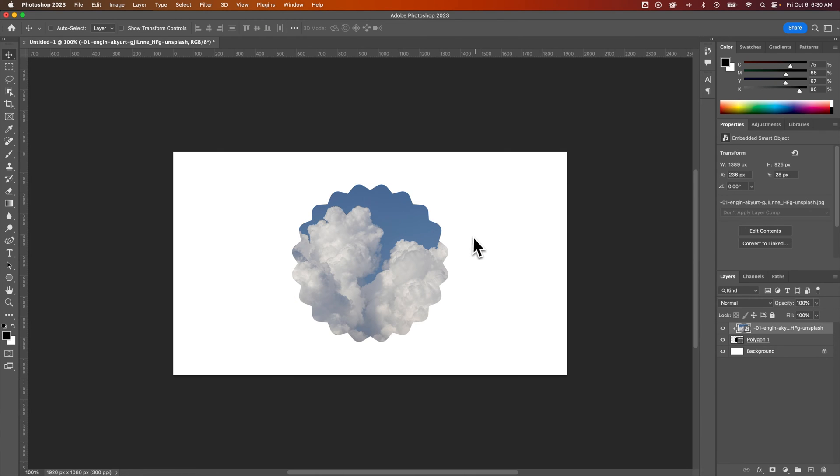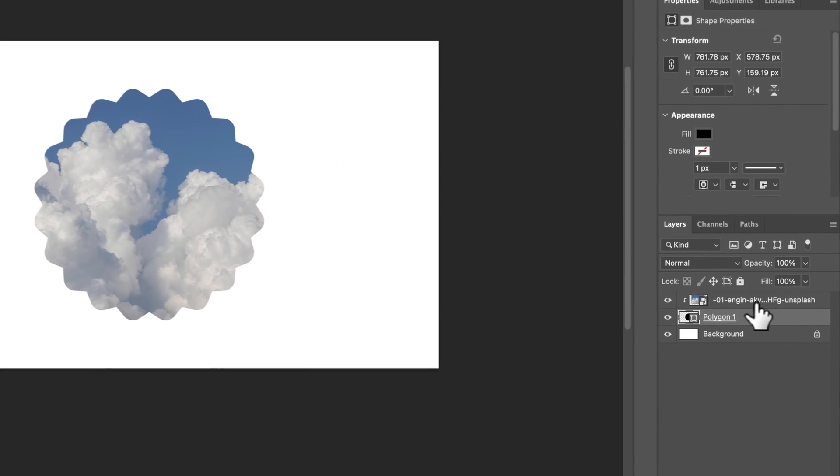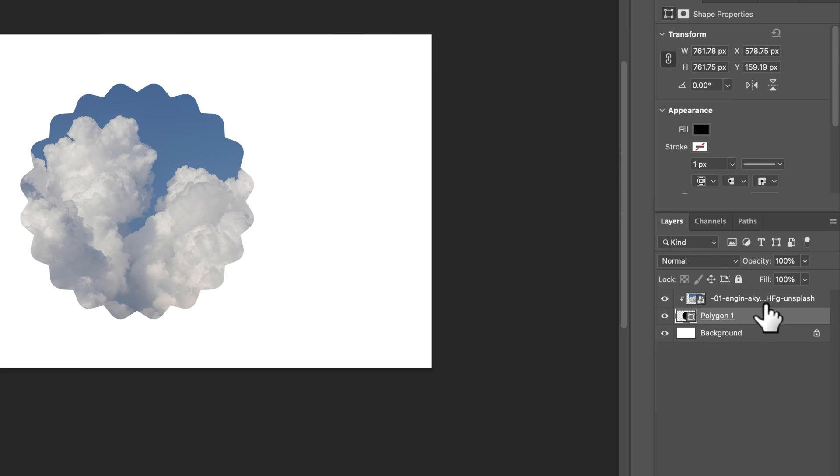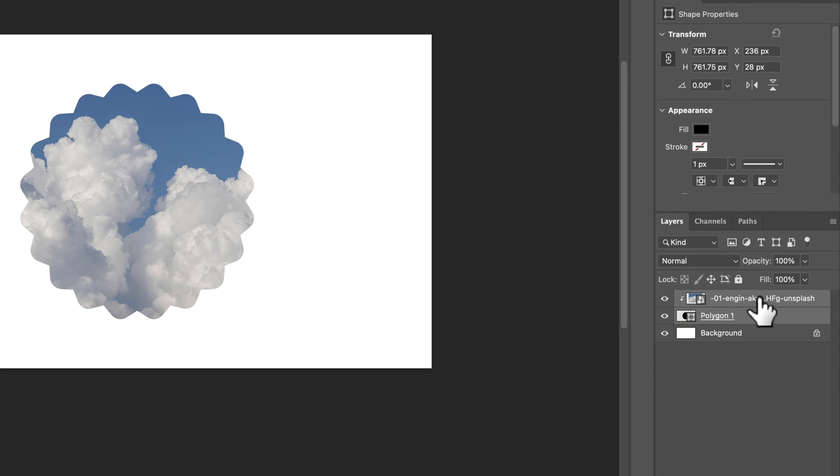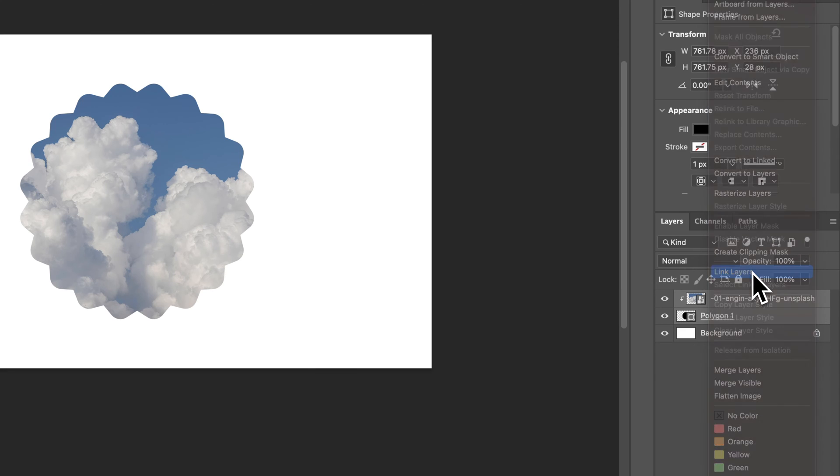Now if you like where the image and the polygon are and you don't want to keep having to move both of them at the same time by selecting both layers, what you can do is link them together, which is a pretty cool feature. We can select both layers, right click and link layers.